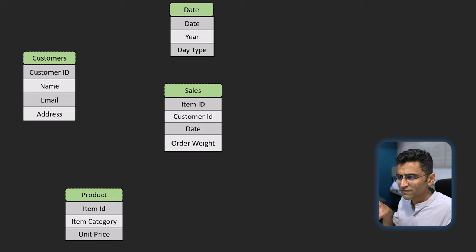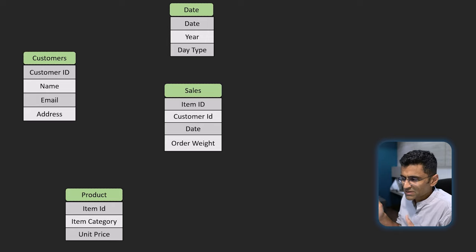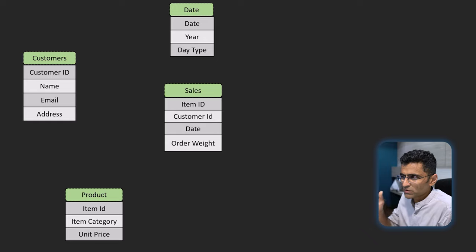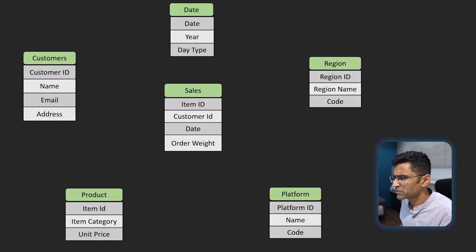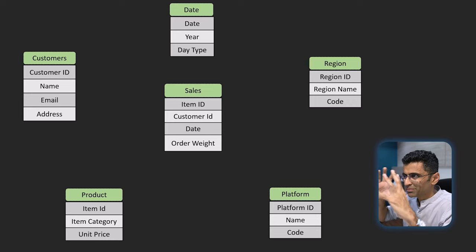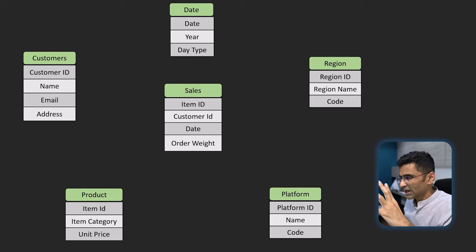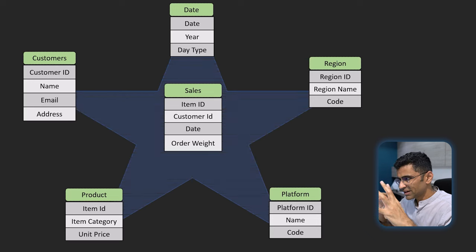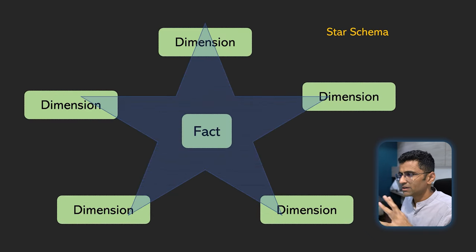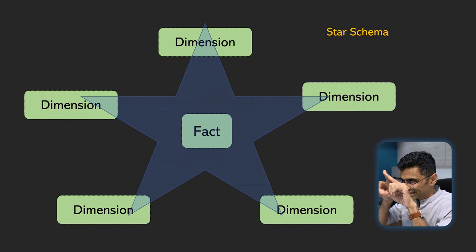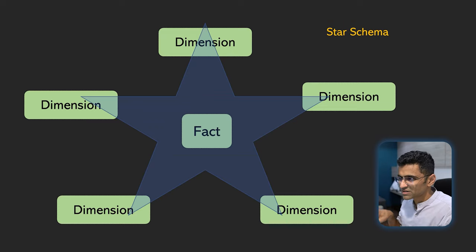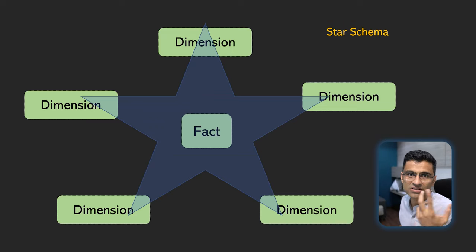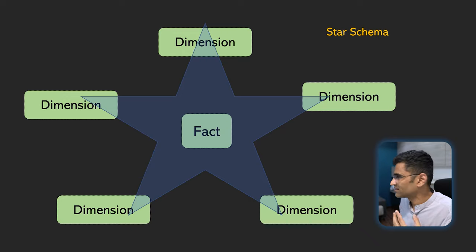Here I have shown all the fields. By the way, our database is very simple, so I have shown only three dimension tables. In real life, there could be four, five, six, seven dimension tables. Usually in the middle you have a fact table, and on the side you have dimension tables. The shape of this relationship looks like a star. That's why it's called star schema. It's as simple as that. It's not rocket science, to be honest.